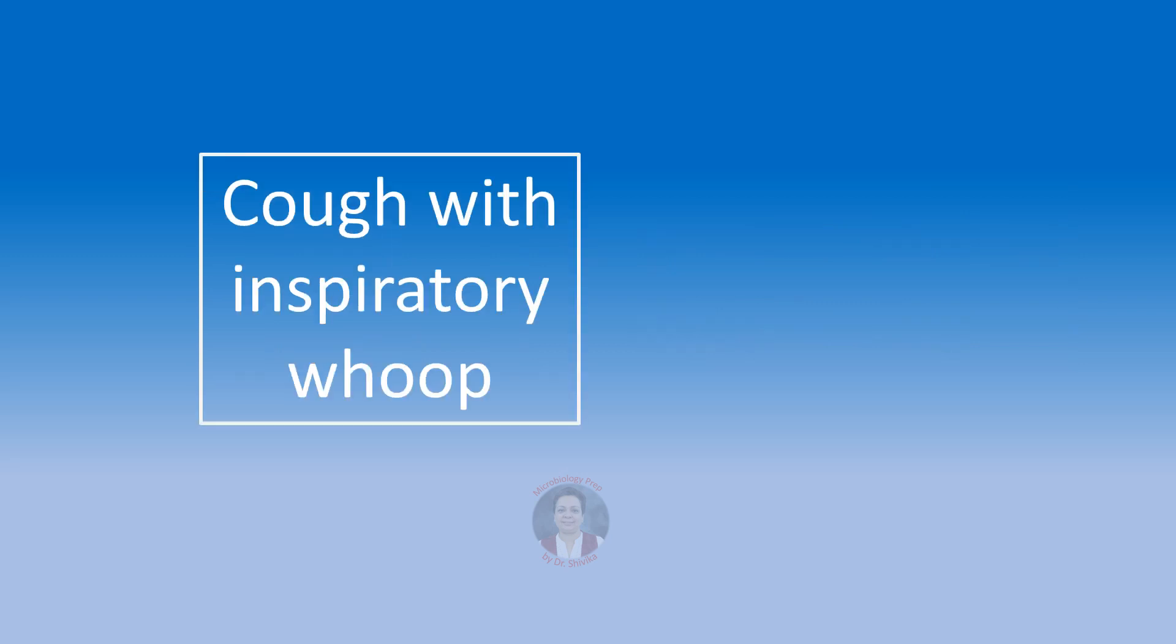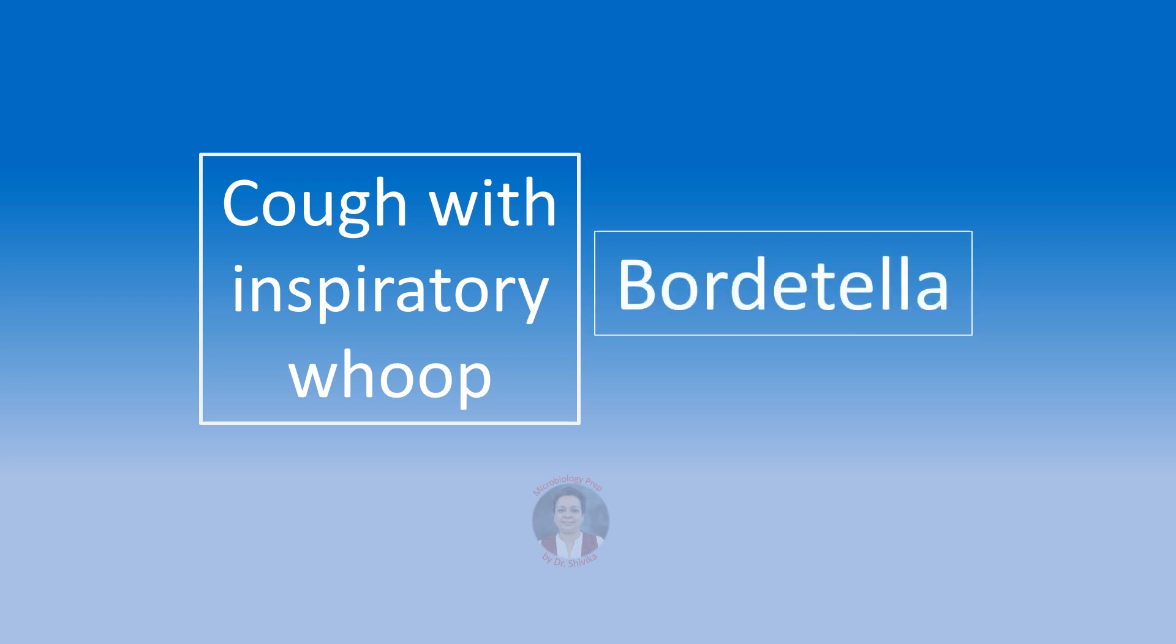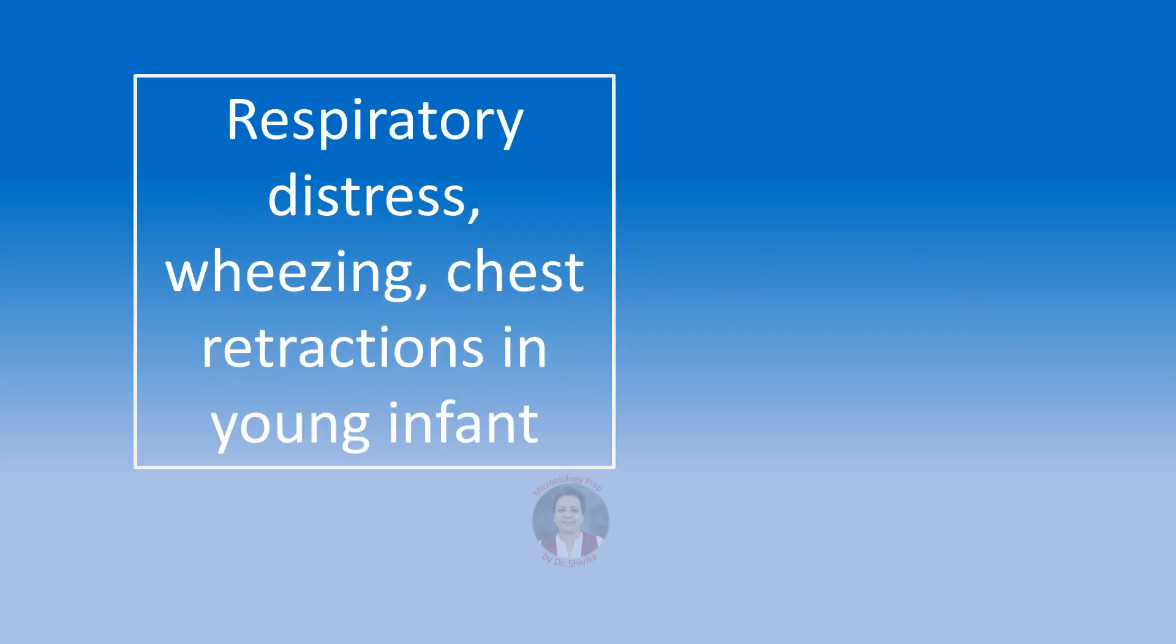Cough associated with an inspiratory whoop and sometimes may be written in the question as also associated with post-tussive vomiting. We are going to think of pertussis caused by Bordetella pertussis. Pertussis is also called as the 100-day cough. A young infant in respiratory distress having wheezing chest retractions. We are going to think of bronchiolitis caused by the paramyxovirus, respiratory syncytial virus.